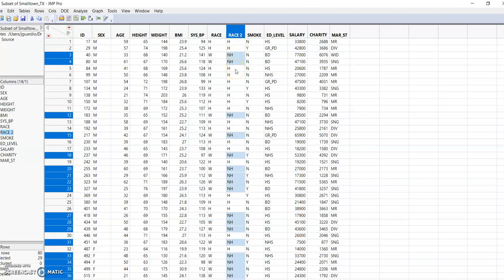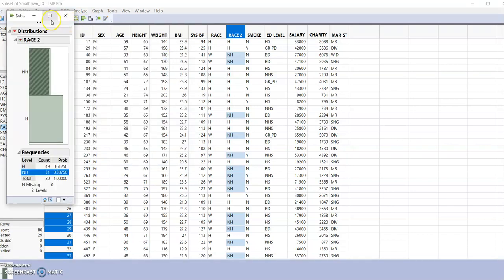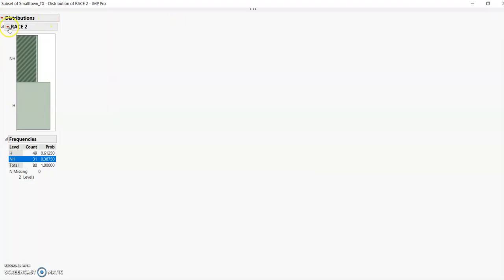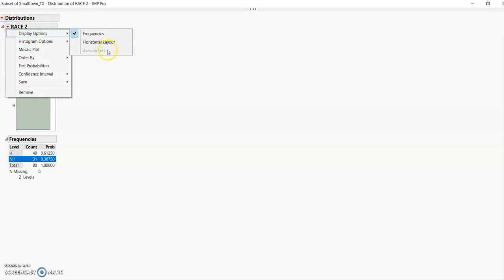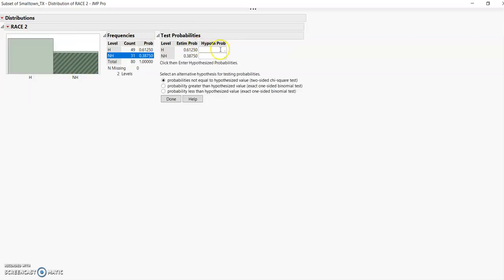Now go to Analyze > Distribution and put race2 in the Y Columns. You get your histogram. Click on the display option for horizontal layout and have frequencies shown. Now I need to run the test probability. The hypothesis probability is 0.5, which is 50% expressed as a decimal.